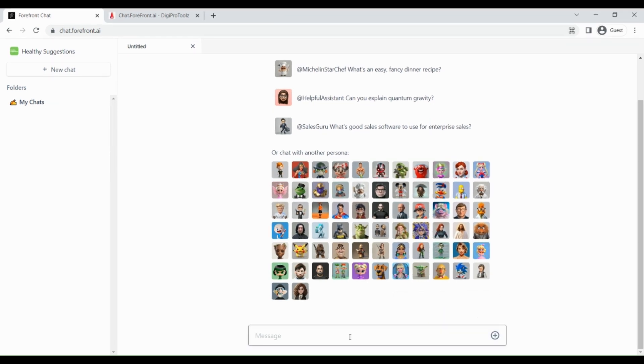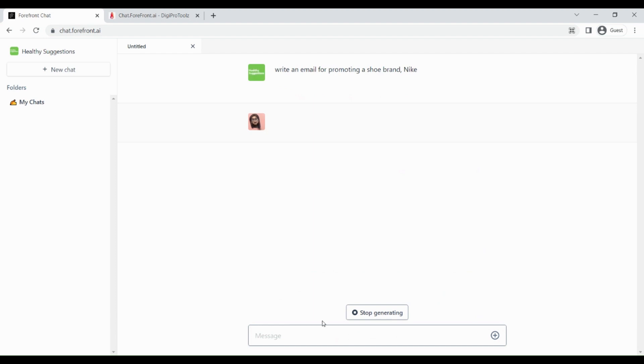For example, I will write a prompt like, write an email for promoting a shoe brand, Nike, and let us wait for results. This result looks awesome.